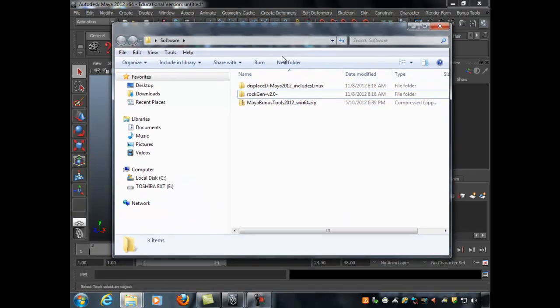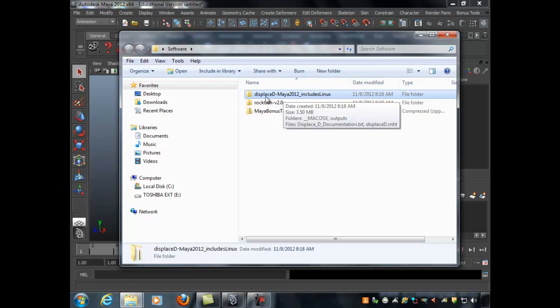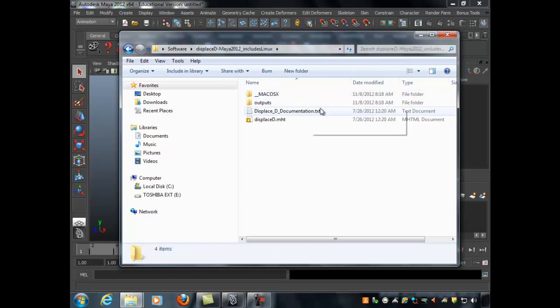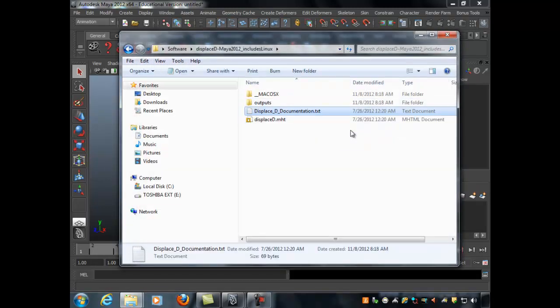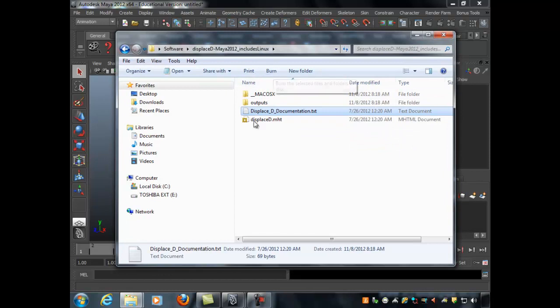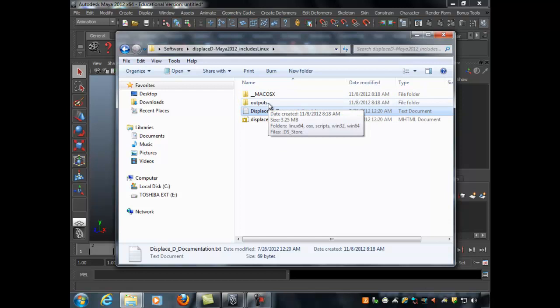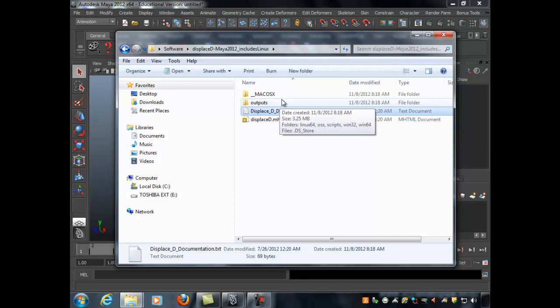The first plugin is called DisplacedD — it's a very undocumented plugin; even its documentation just points you to a sparse website. In Maya there are two types of helpers: plugins, which are software in the form of a .mll extension, and scripts, which are just a batch of commands in a text file with a .mel extension.